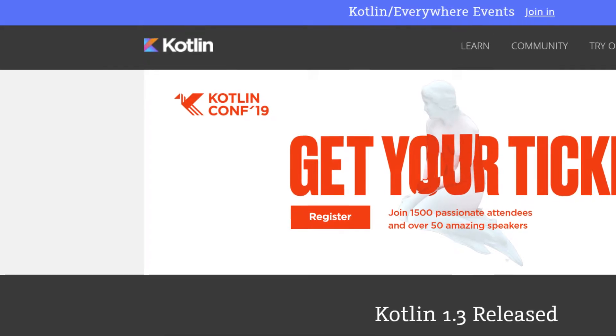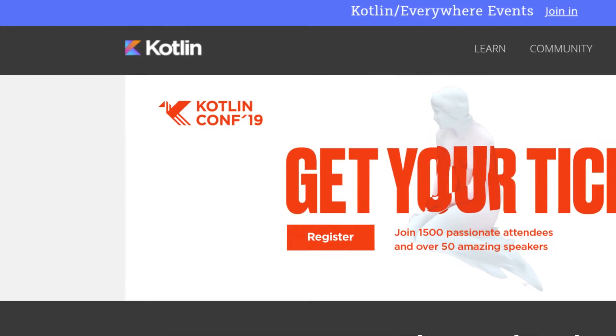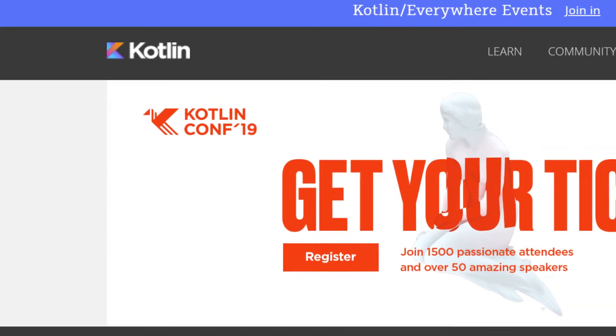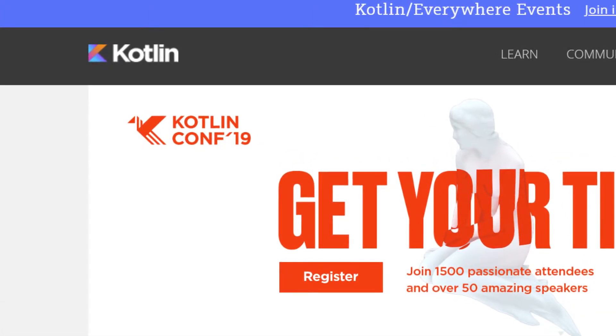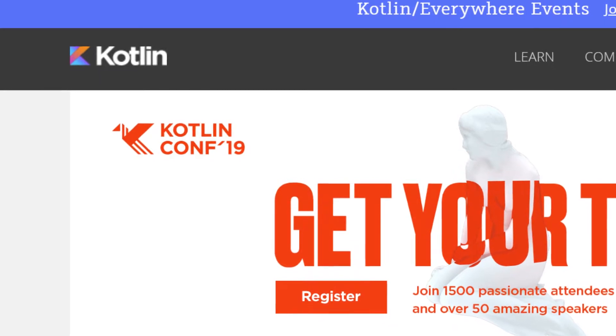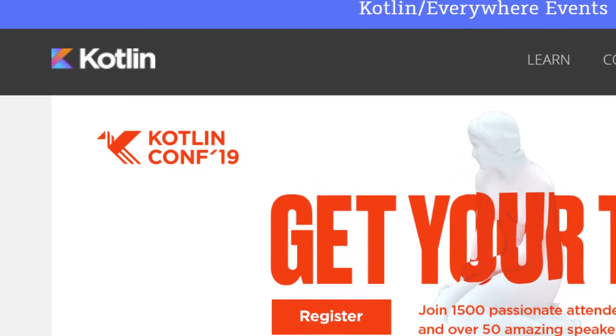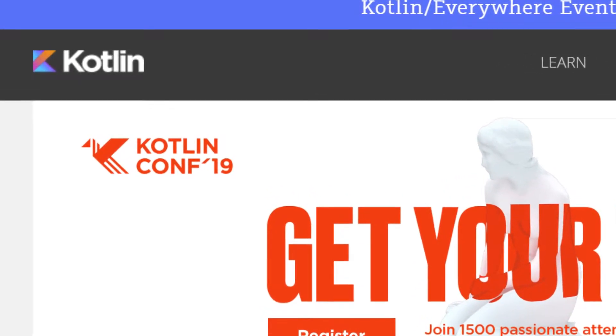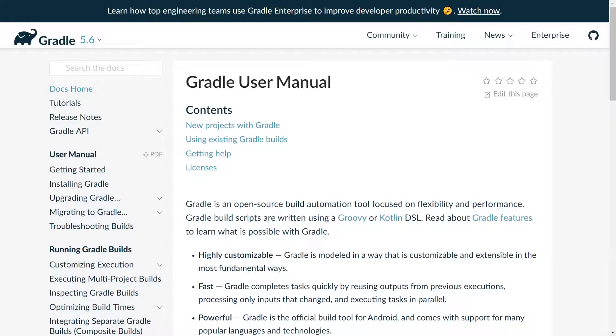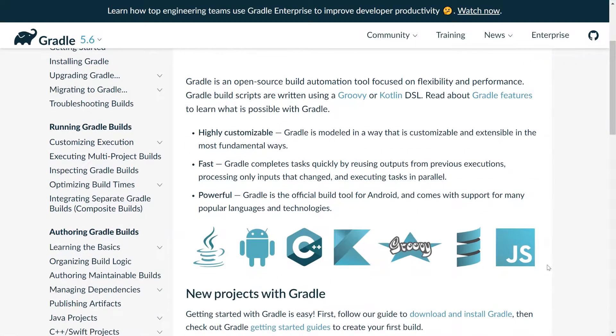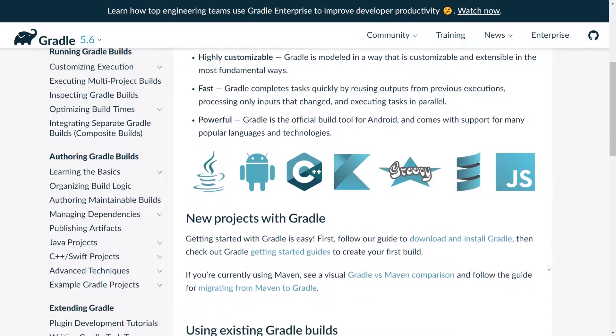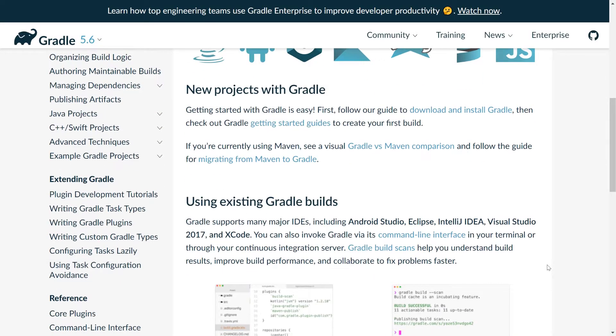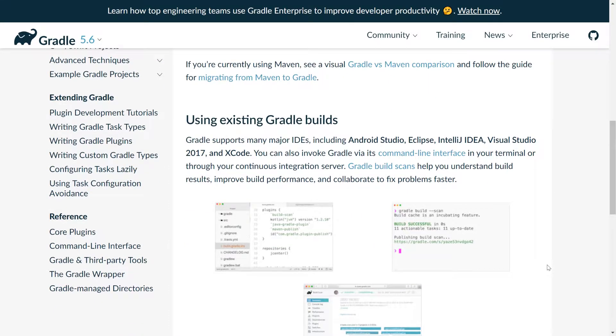It's also worth pointing out at this point that you can also write Groovy build scripts using Kotlin, which is another Java JVM language. For the purposes of this tutorial though, we'll be focusing on the Groovy version. Gradle is also highly configurable, meaning that even if you have some obscure requirement in your build, you'll almost certainly be able to find a way to do it in Gradle.